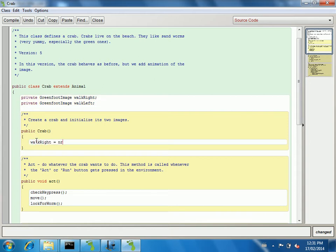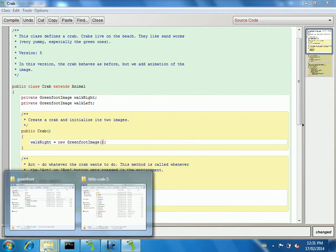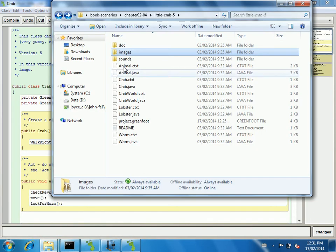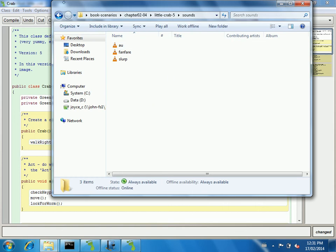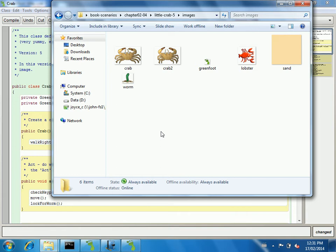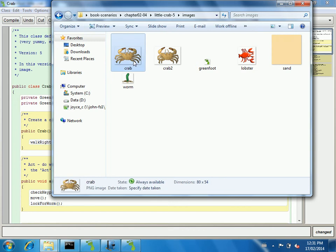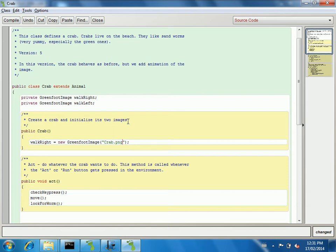We actually haven't given any meaningful picture or any code associated with those images. So that's what I'll do here: walkRight equals new GreenfootImage, and some of you might already remember how to use the image class. You just give it the location of that image. So in this scenario, that's the folder that's visible without having to do a directory. You don't have to use a full path. I'll make this one the first crab image, so let's call this one crab.png.